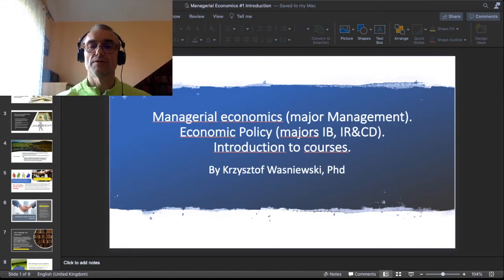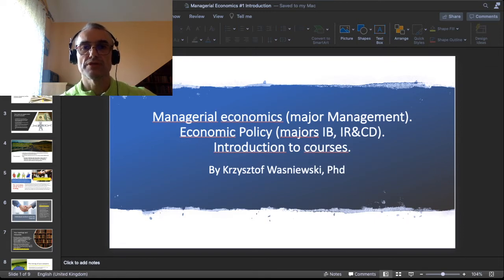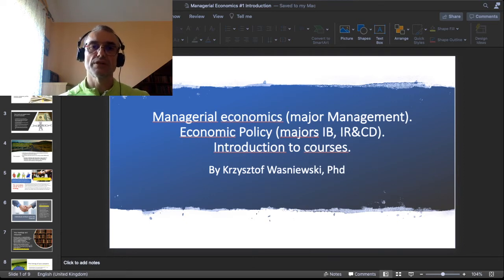This is an opening video lecture where I explain the rules of the game in these two courses, which have different names — one is named managerial economics and another is named economic policy — but their meaning is essentially the same. In the description box below the video you can find the link to the same PowerPoint presentation I am using, so you can download it and read it at your leisure.